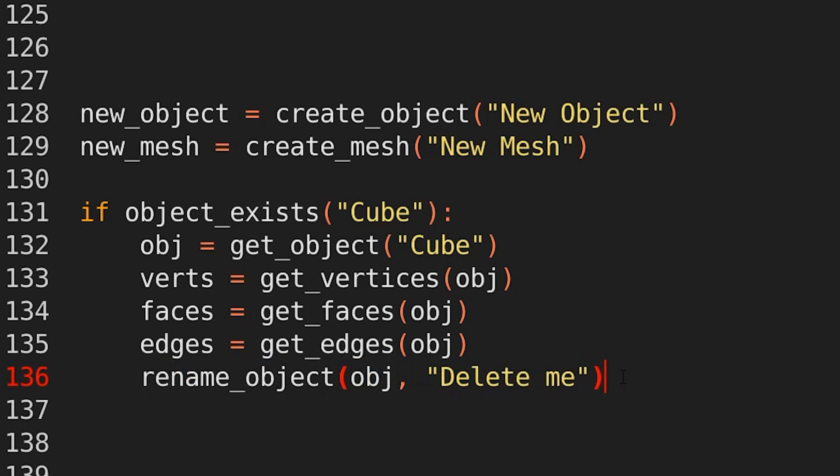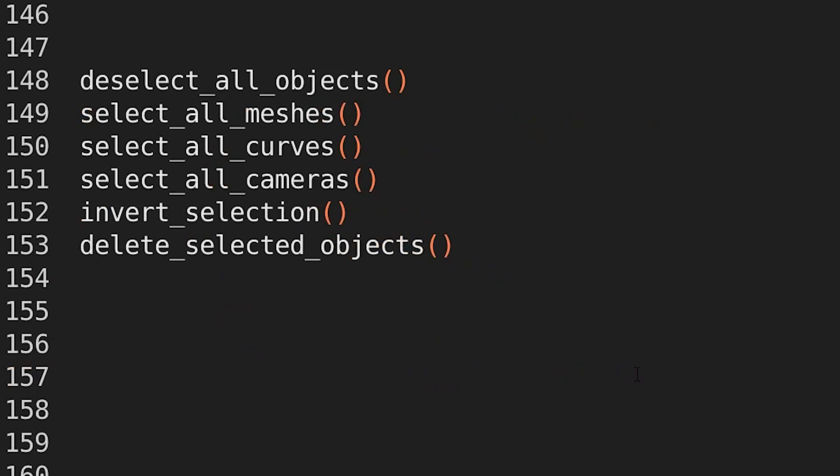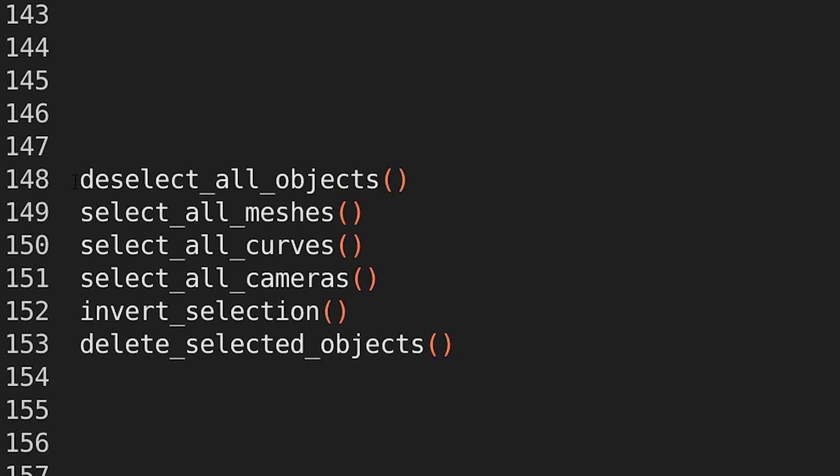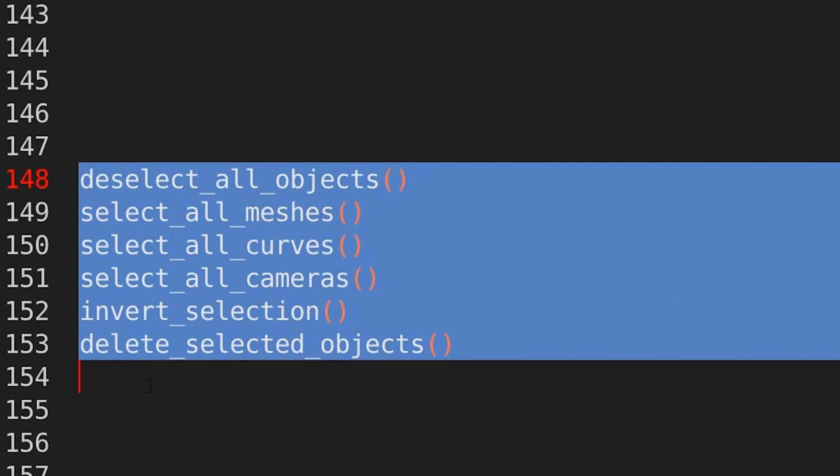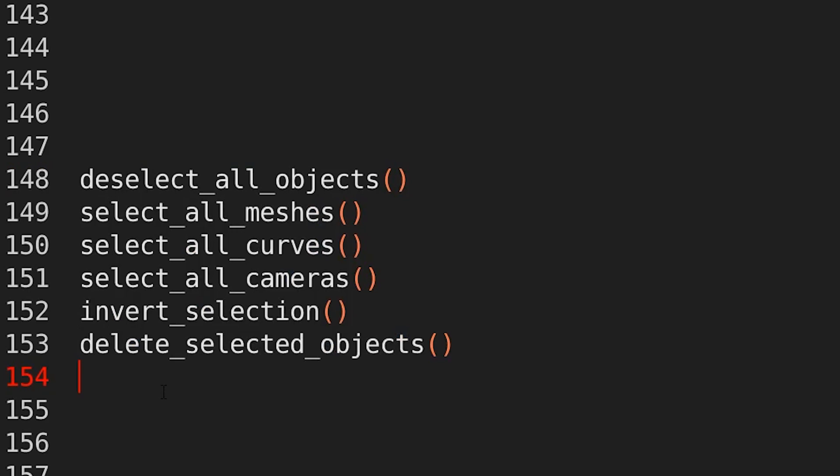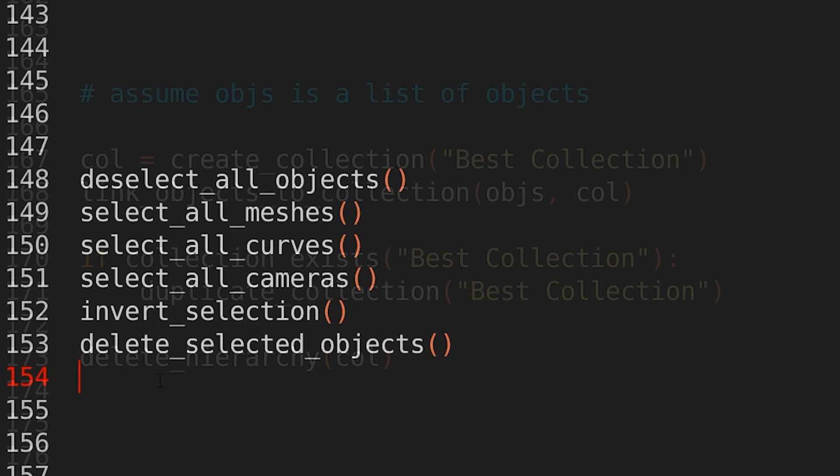There's also functions to help with selection. So you can do deselect all objects, select all meshes, select all curves, select all cameras, invert selection, and then delete selected objects.